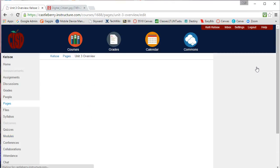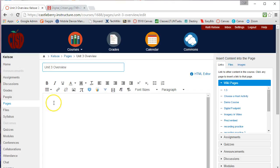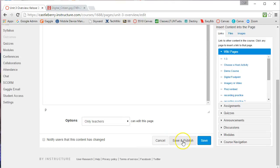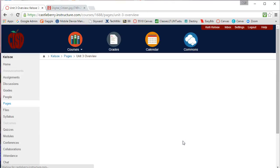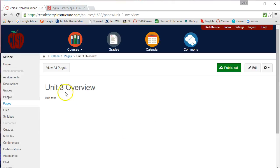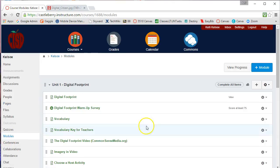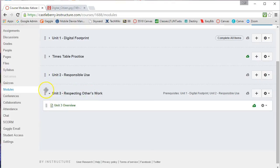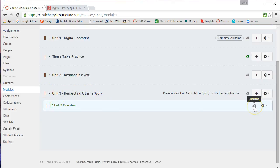if I add text here I can save and publish and now the page is published. So when I go back to my module, now within Unit 3 I have a page and the page is published.